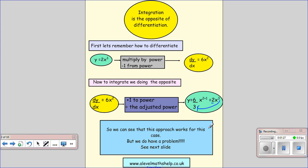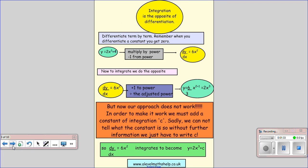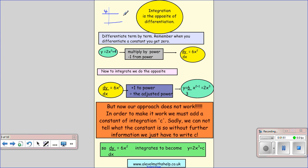So we can see that in this case this approach works, but there is a problem. This time we're going to differentiate a new expression. You need to remember when you differentiate a constant, you get 0. So if you consider a constant, say y equals 4, we can see that the gradient of that line is 0, and when we differentiate we're getting the gradient, so the gradient is 0.